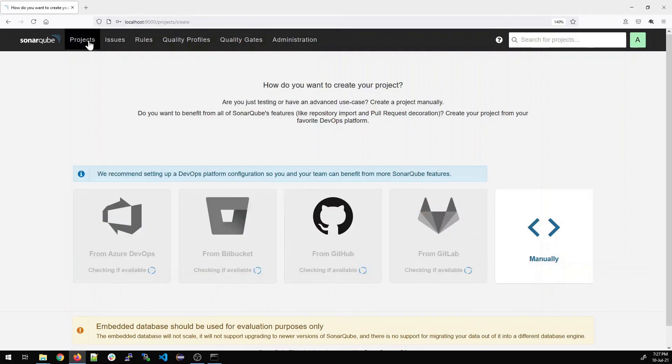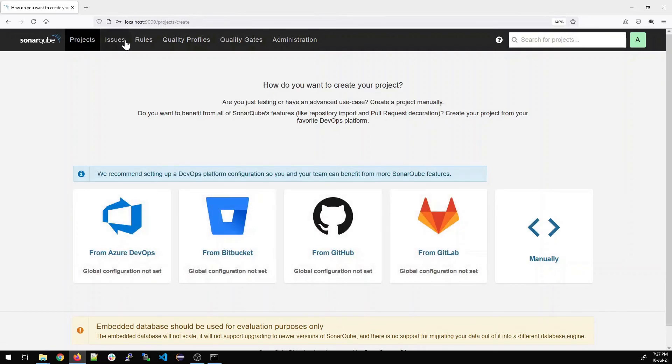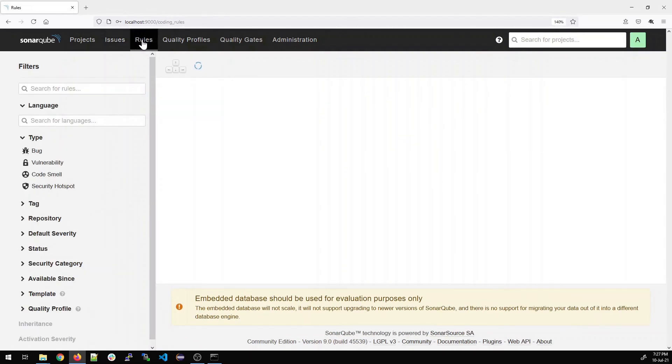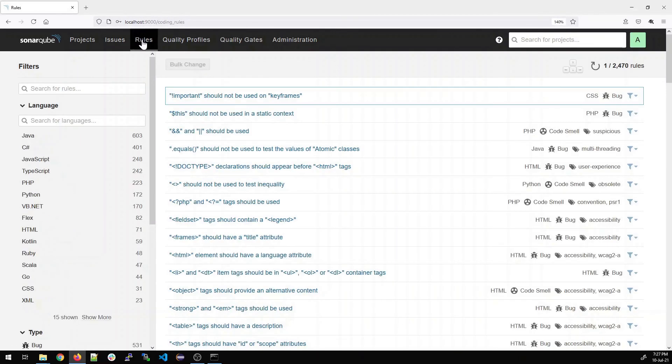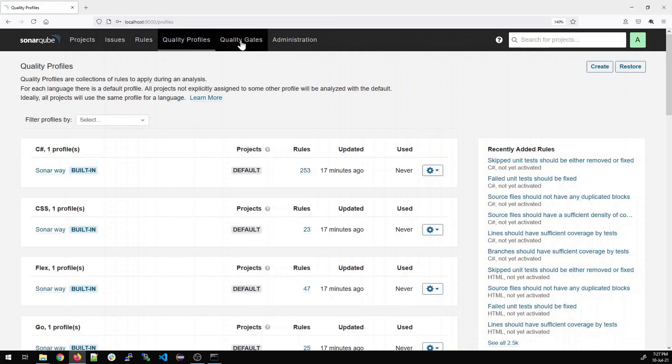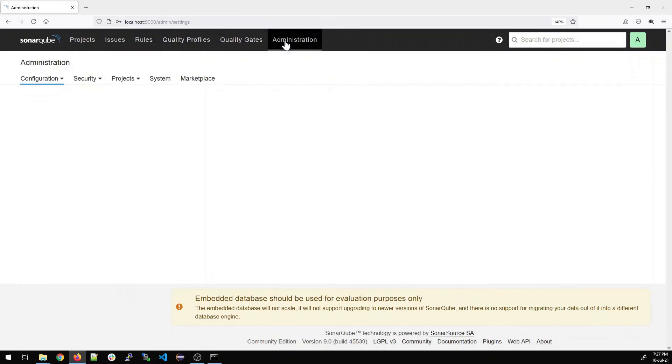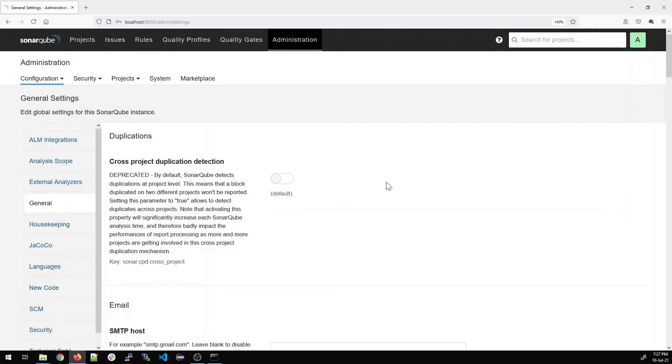So let's walk through the projects. There could be issues. There are rules that can be maintained. There are quality profiles that you can configure. There are quality gates in this administration part.